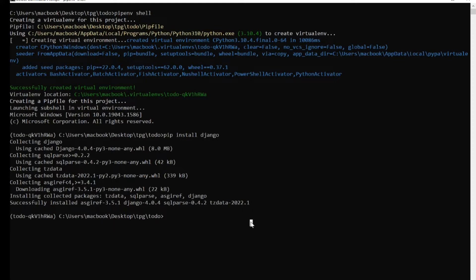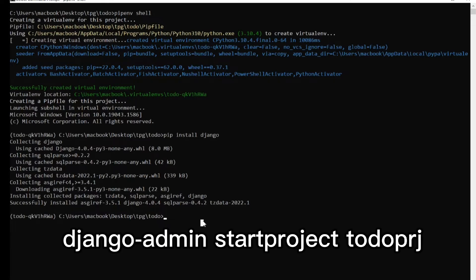The next thing we need to do is start a project. Django is divided into different sections: we have the project and then we have the app. Each app serves as an individual functionality — for example, if you're building a social site like Facebook, the chatting section could be one app and the picture-sharing section could be another. Now we need to create a project.